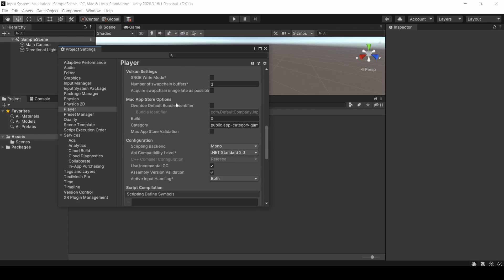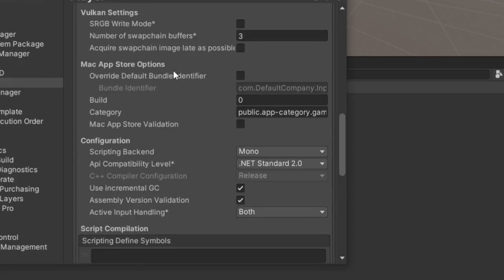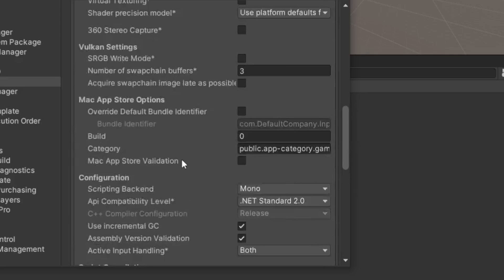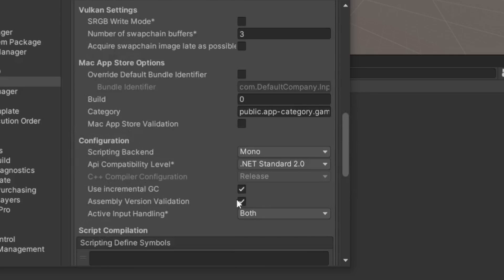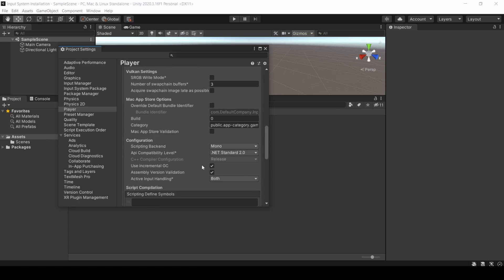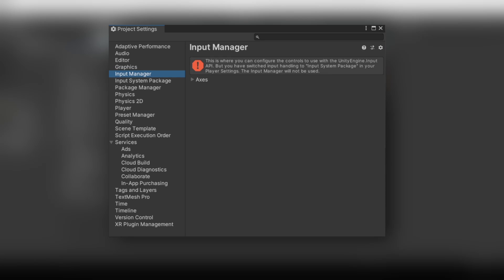Once it restarts, you can see that the Active Input Handling is set to Both. If you set it to Input System and not Both, there would be a red warning like this, which means Input Manager APIs will not work. And that's how you install the Input System.